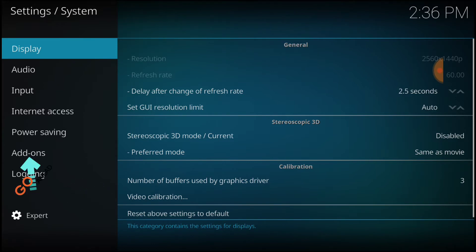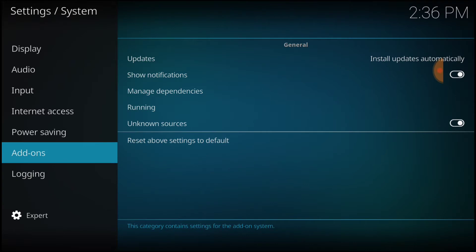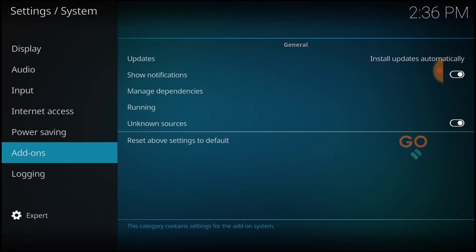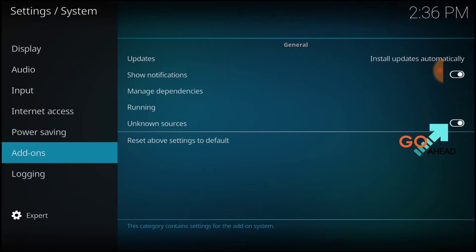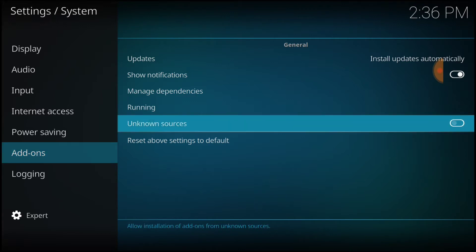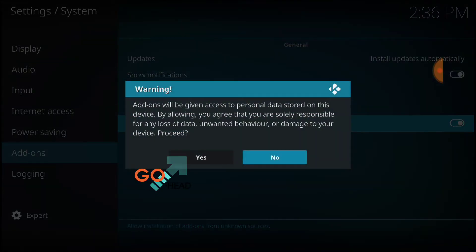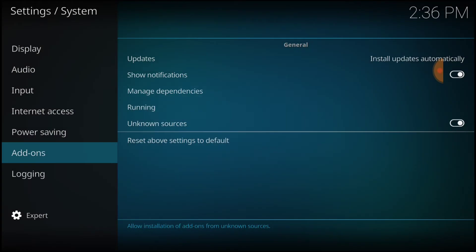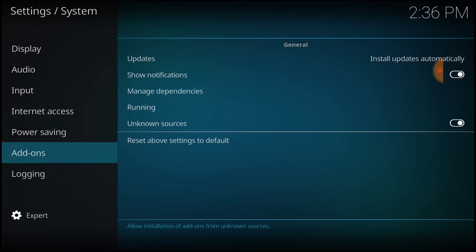Now you want to select Add-ons. Where it says Unknown Sources, make sure that looks just like mine. If it doesn't, it'll look like this — you'll want to select it. It's going to ask you Yes or No. You want to select Yes. Now we're good to go.